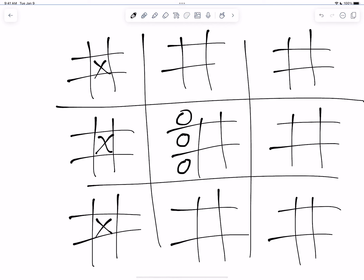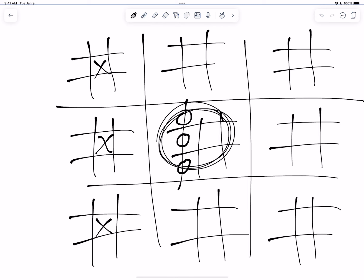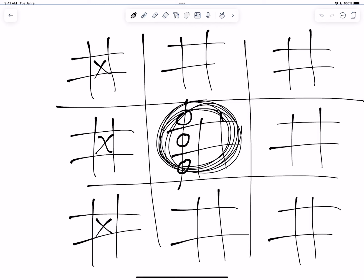Well, O can get three in a row. Now this game board is won by O. And so then, since the game board is won, then X gets to go wherever they want to.